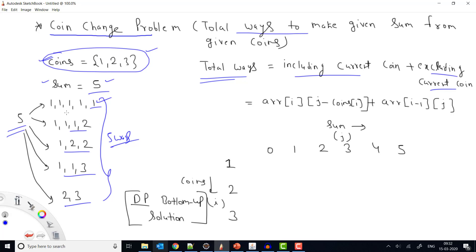DP solves this by storing each computed value so it can be reused. For example, if we already know how many ways exist using only coins 1 and 2, and we add coin 3, we can reuse that stored solution. DP says: find the subproblem solution first, store it, then build further solutions on top of it.